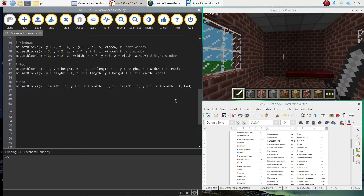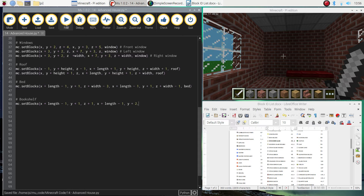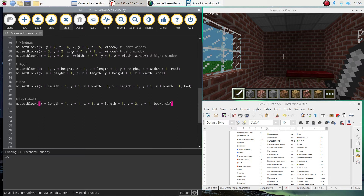Coming in the other corner we're going to do the bookshelf. It's mc.setBlocks: x plus length minus 1, y plus 1, and z plus 1 to start. Then x plus length minus 1, y plus 2 — so we go up another layer — and z plus 1 again. The variable we're going to use is the bookshelf variable created earlier. Running that, we should see a bookshelf appear in the left back corner.